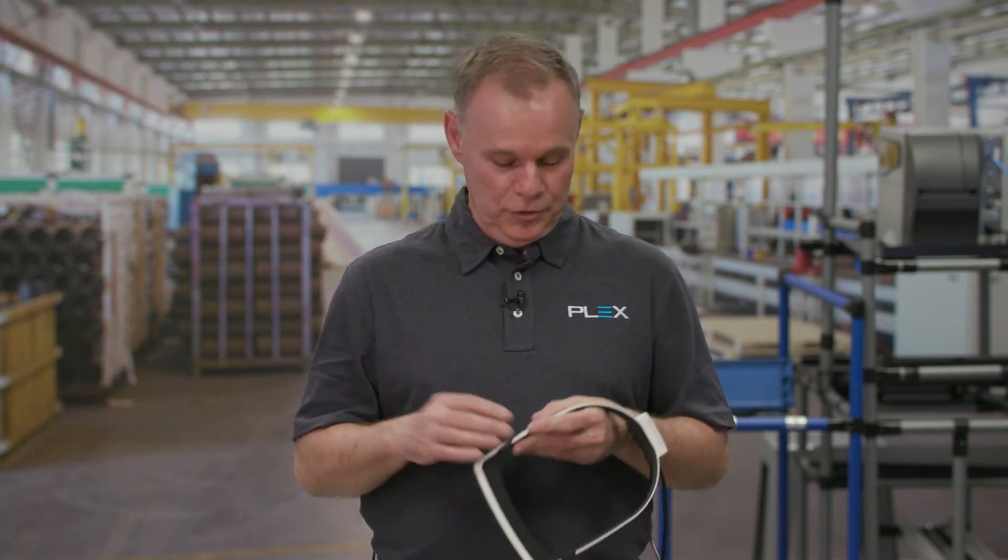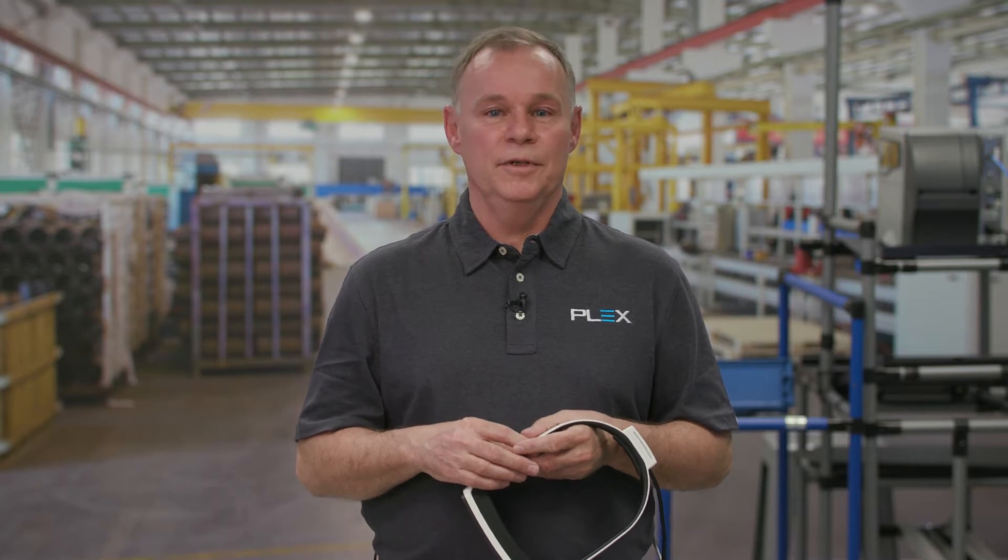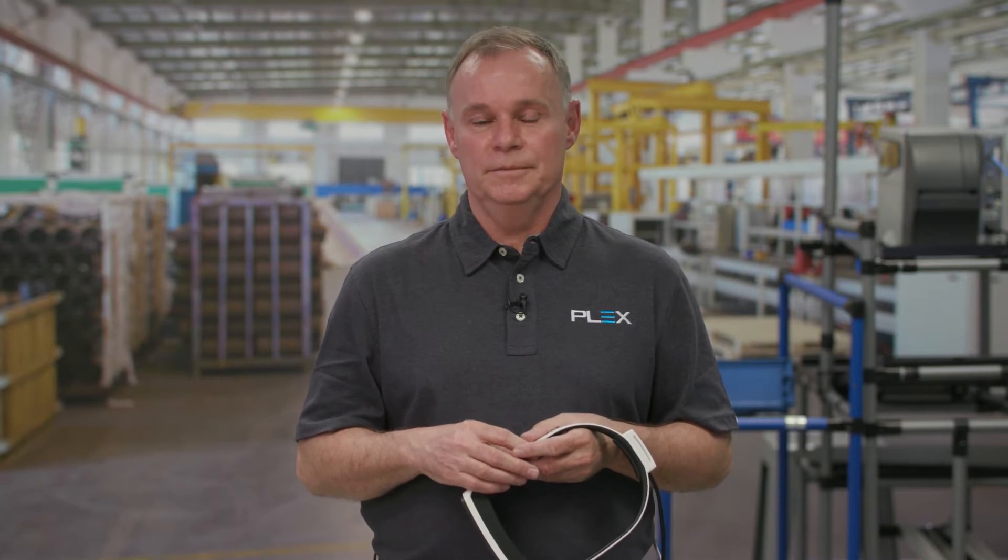I'm going to show you how these augmented reality glasses from Daiquiri can be used in a manufacturing environment to help manage people, machines, and material in a hands-free and efficient way.